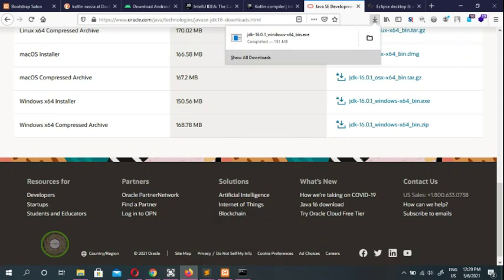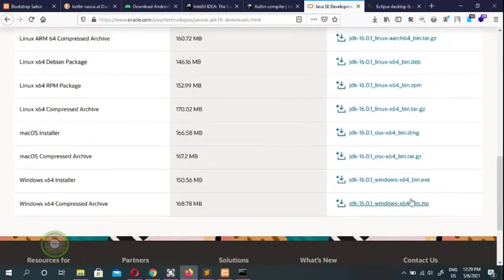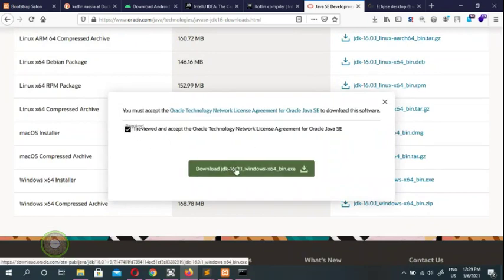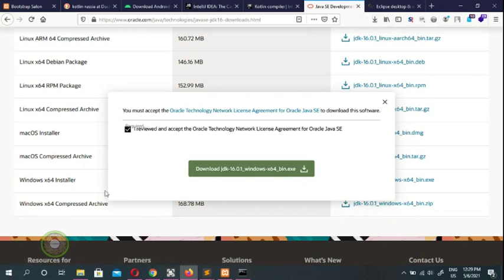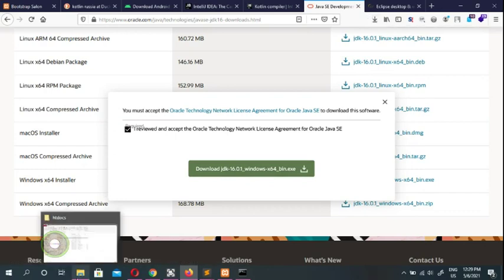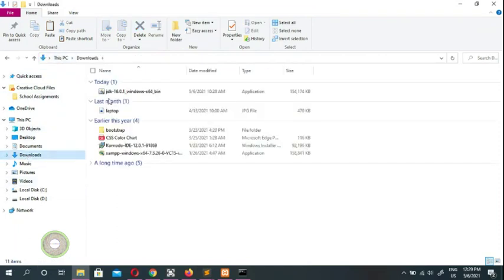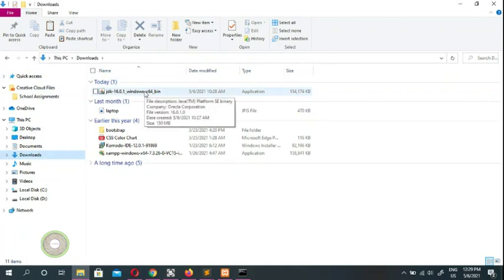Once you come to the download page, you need to accept the license agreement. Once you accept and press download, it starts downloading. You'll see your Java installer downloaded — it will be a JDK bin .exe file.